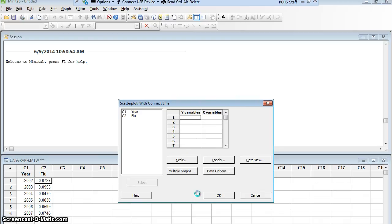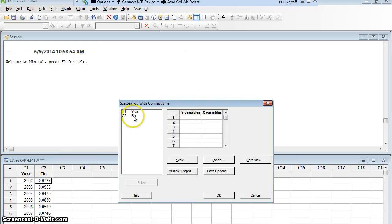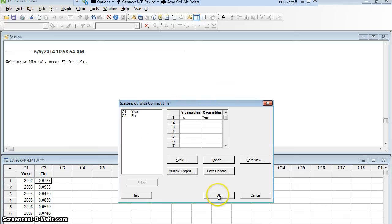Now I want to decide what goes on which variable. So here, the years happen, and then I measure the flu incidence. Which one is the dependent variable? Which one is the independent variable? Could the flu incidence rate change because it changed from year to year? Or does the year change because the amount of flu changes? Well, obviously the year is independent. 2002 is going to become 2003 whether anybody gets the flu or not. So the year is independent. The flu is dependent. So the flu will go in my y variable. The year will go in my x variable. And I'm going to say OK.